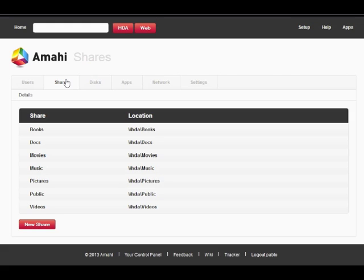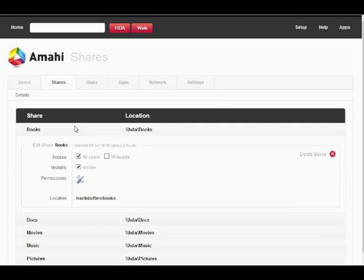If you click on any share row, say on books, you will see the details about it and will be able to manage its properties. Those properties include access, visibility, permissions, and location.